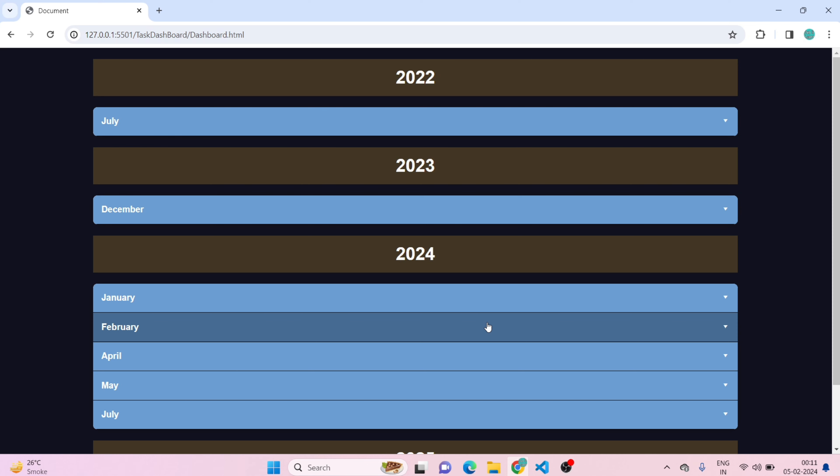Welcome back! This is Part 6 of our modern to-do list project series. In this tutorial we will be creating an accordion for our dashboard. This accordion will have years and months. We will get the year and month from our saved tasks in local storage, sort them out, and display them in the browser. If you haven't watched the previous parts, I recommend watching those first, or you can get the source code of Part 5 from the description.